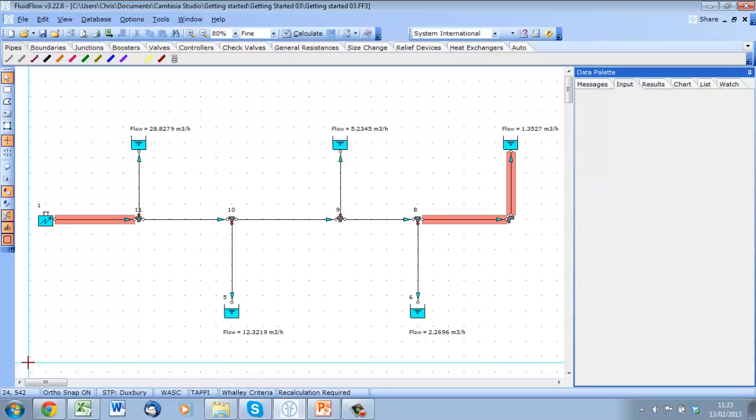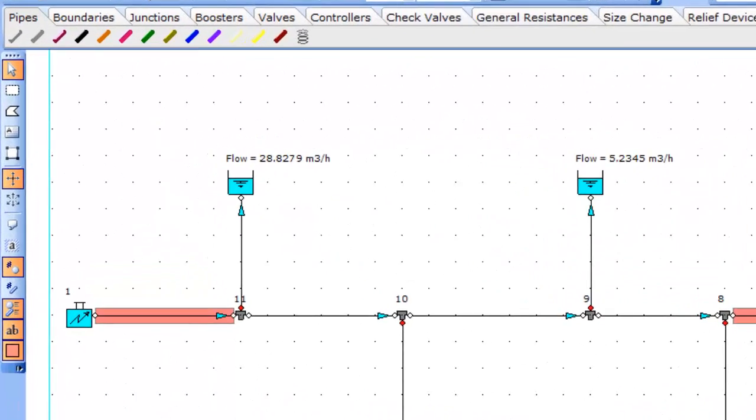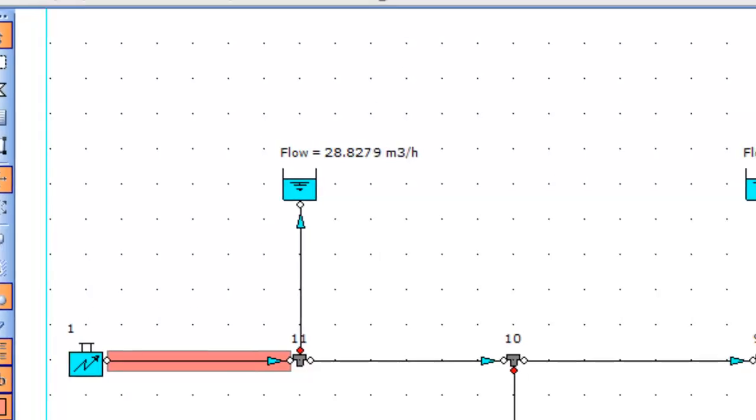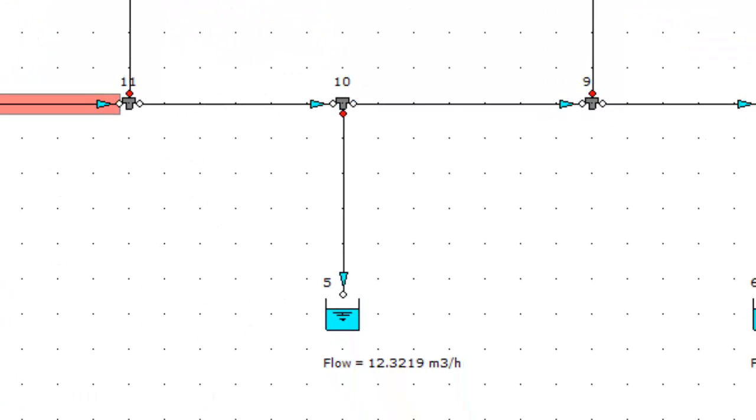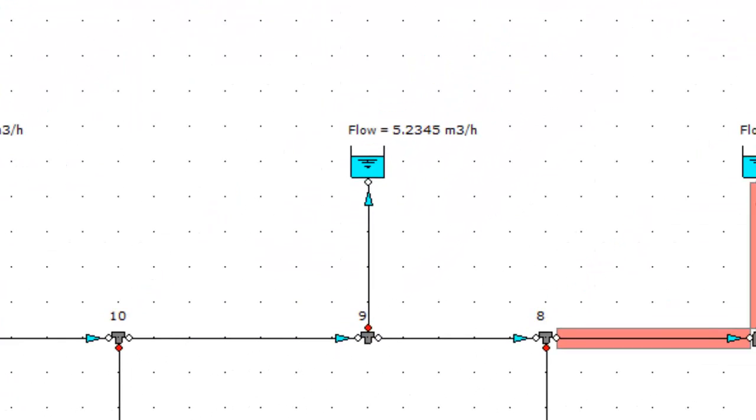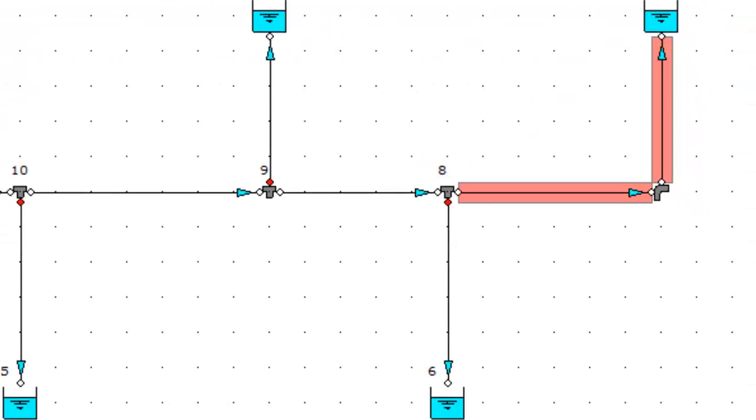As flow distribution is governed by system resistance and flow tends to take the easiest path, we can see that in its current state the majority of our flow is delivered to the first outlet and continues to drop off as we move along the header.